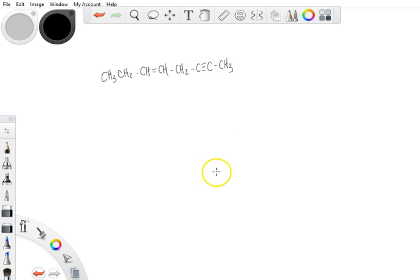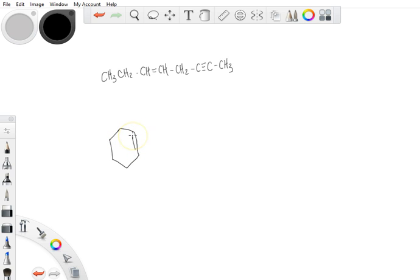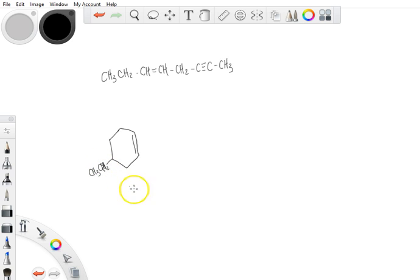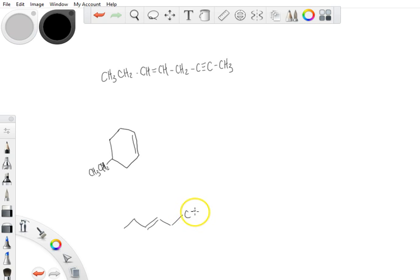So this is compound one. This is compound two — that should be an H there, a CH2. And then compound three is going to be this right here.